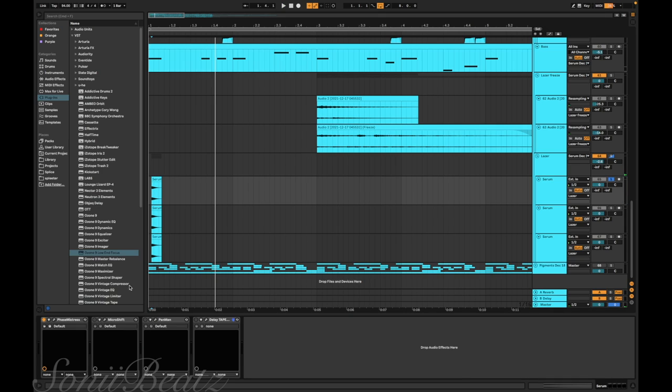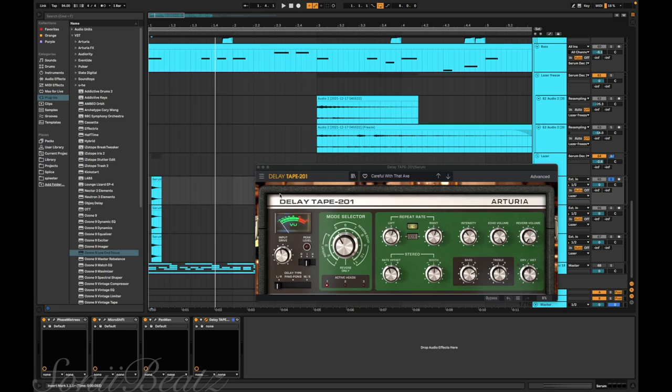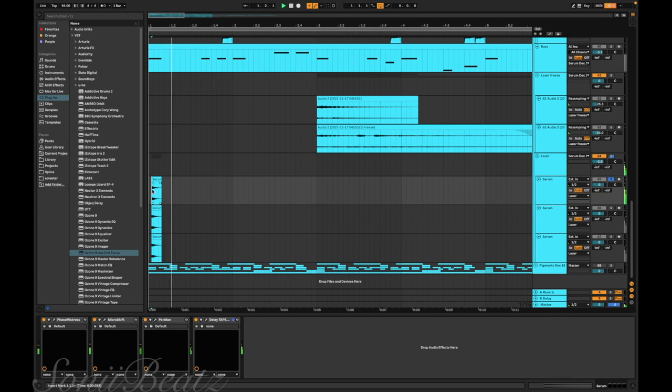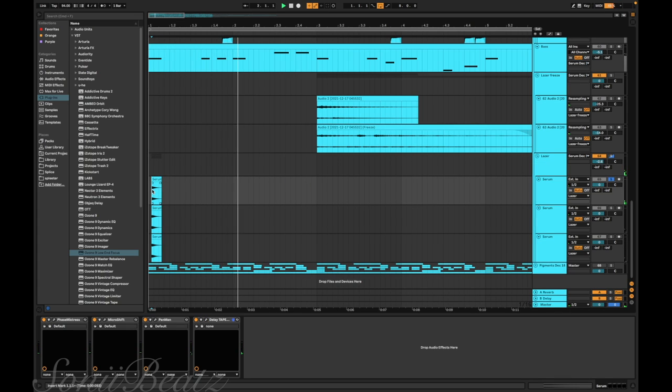Then I added a phaser, Micro Shift which is like the chorus plugin, Pan Man, and Delay Tape. I think the difference between most of these is the delay tape that I use.